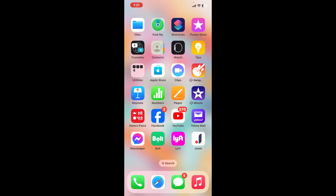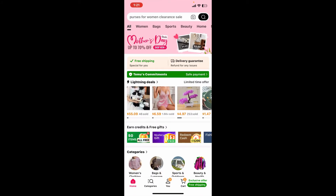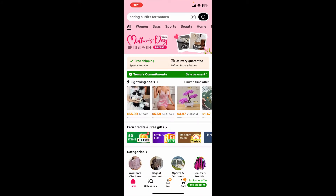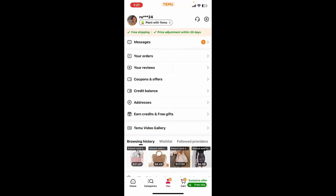So in order to do that, first of all launch and open the Temu application from your app drawer, and make sure to sign in to your account. After you're logged into the account, go ahead and tap on the profile button at the bottom of the screen, then tap on 'Your Orders' from the list.